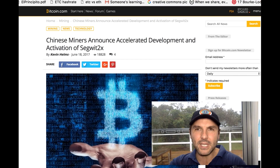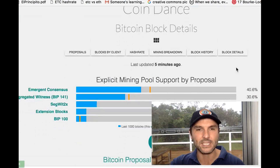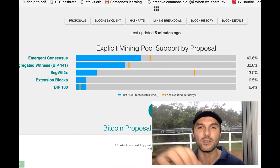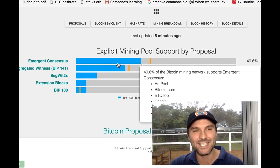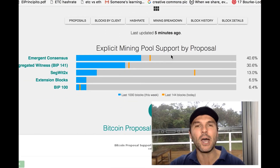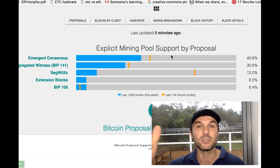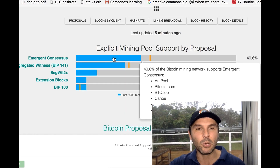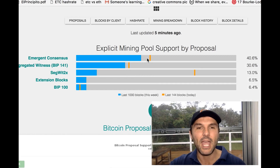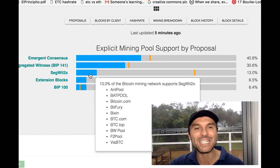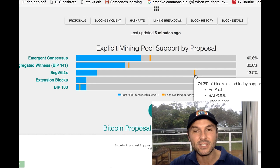Now, why is this actually a massive deal? It was only announced within the last day or so that this counter proposal is happening. There's a website called coin.dance — I'll leave the link below — which shows what percentage of miners are voting for each proposal. Emergent consensus is basically Bitcoin Unlimited. The blue line represents the percentage of blocks mined over the last 1,000 blocks — roughly a week — and there's also a line for the last day's percentage.